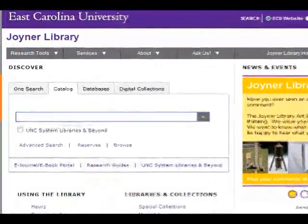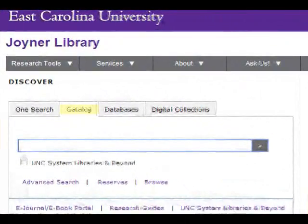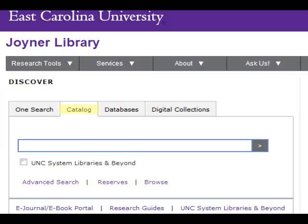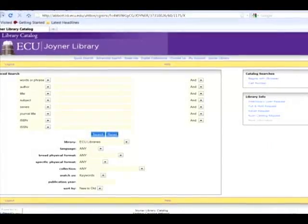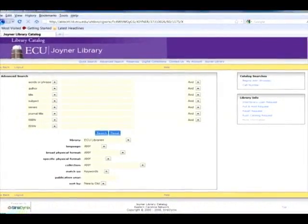The library catalog is used to find items such as books and DVDs housed in the library. You will learn about this more in tutorial number five.